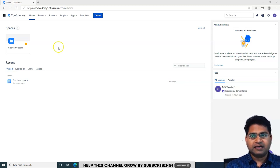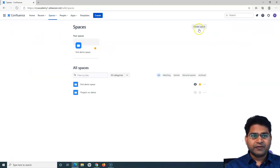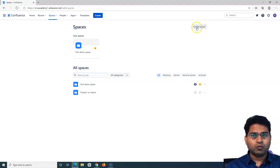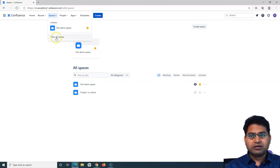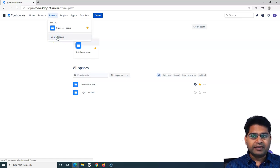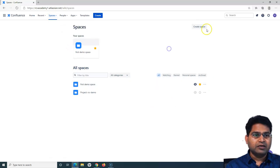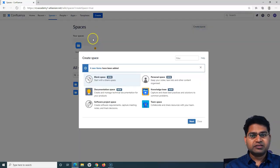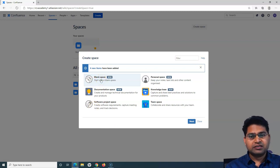If I go to 'View All Spaces,' you will see the 'Create Space' button to create a space. That is one way to create a space. Otherwise, you can go to the Spaces dropdown and click on 'View All Spaces,' which will redirect you to the same page. Now if I click on 'Create Space,' it will give me a pop-up to select what type of space I want to create.